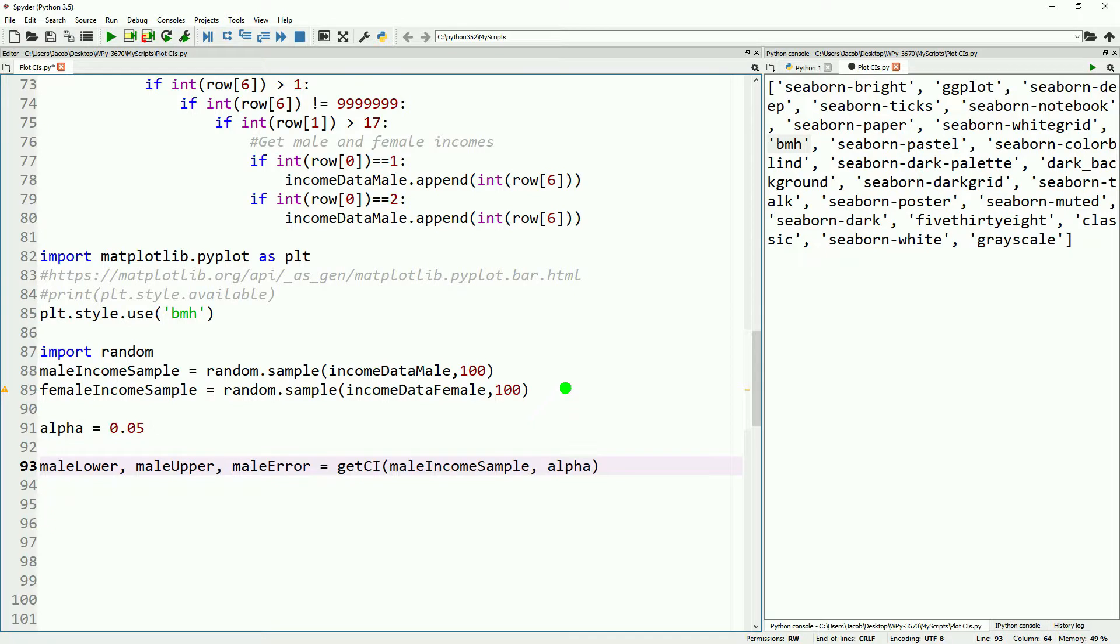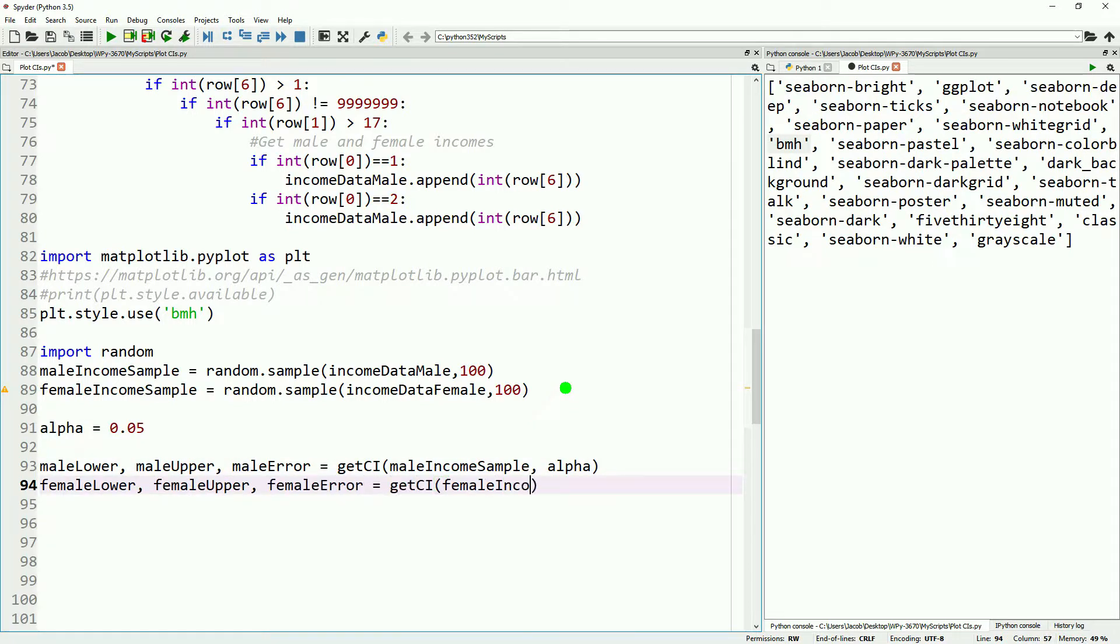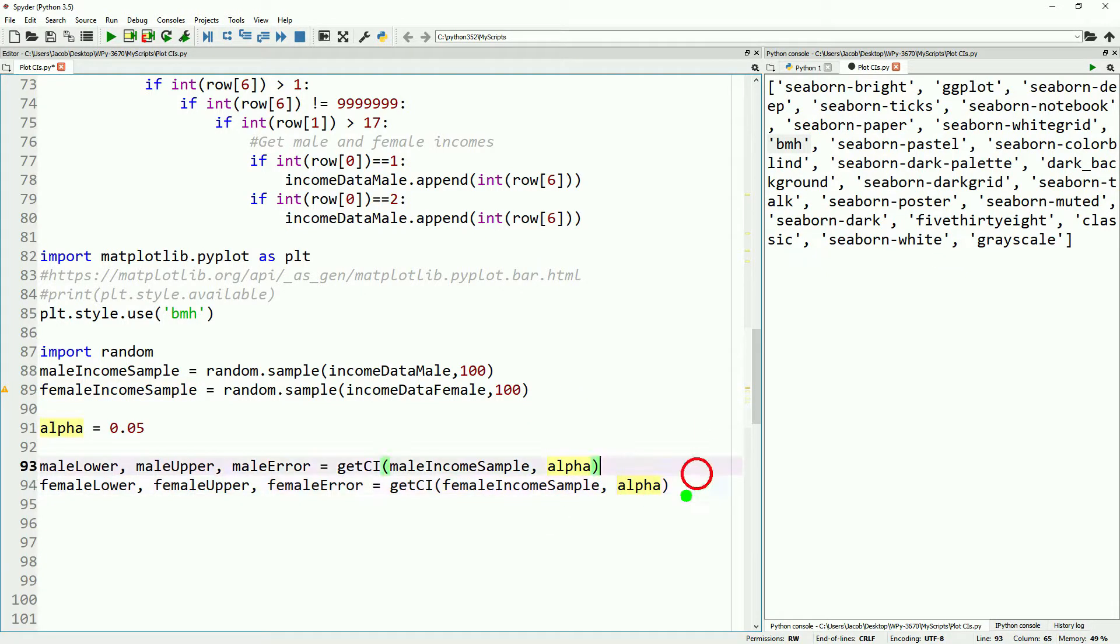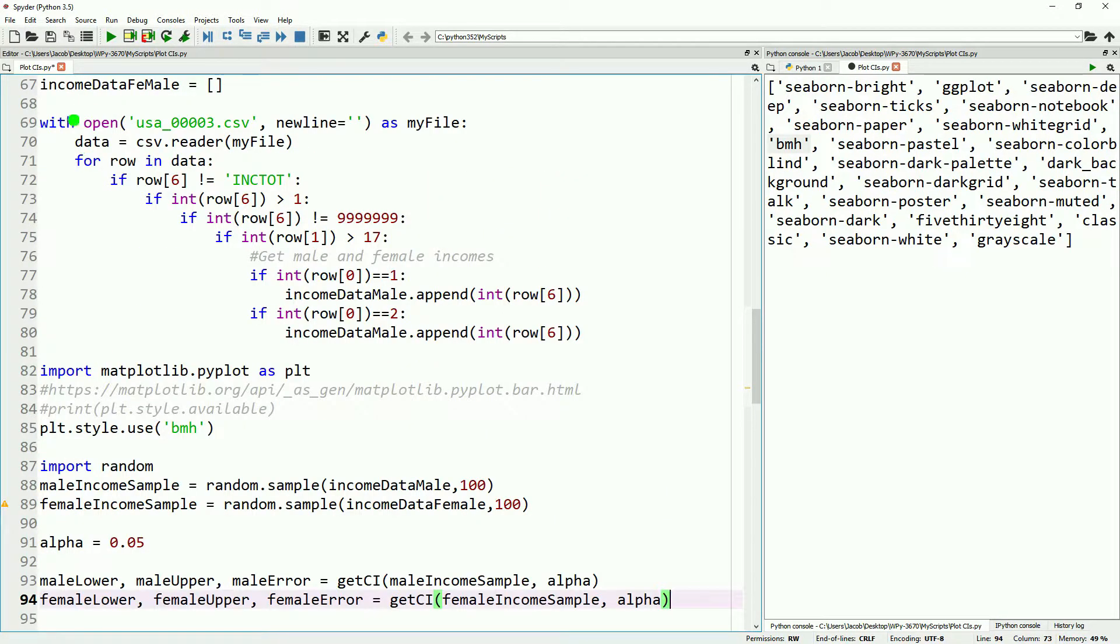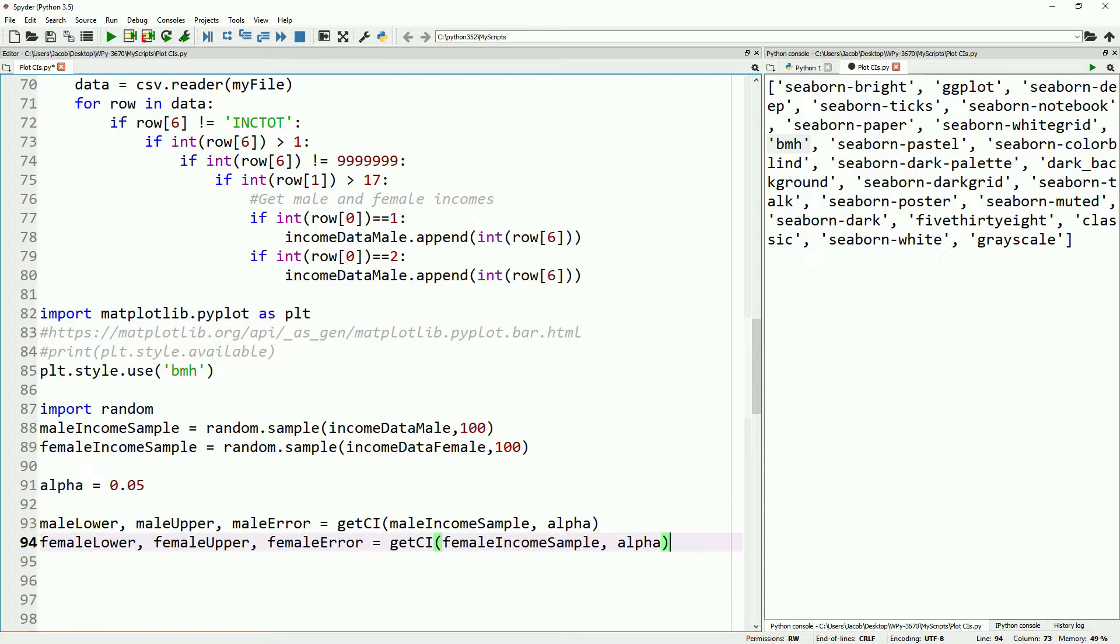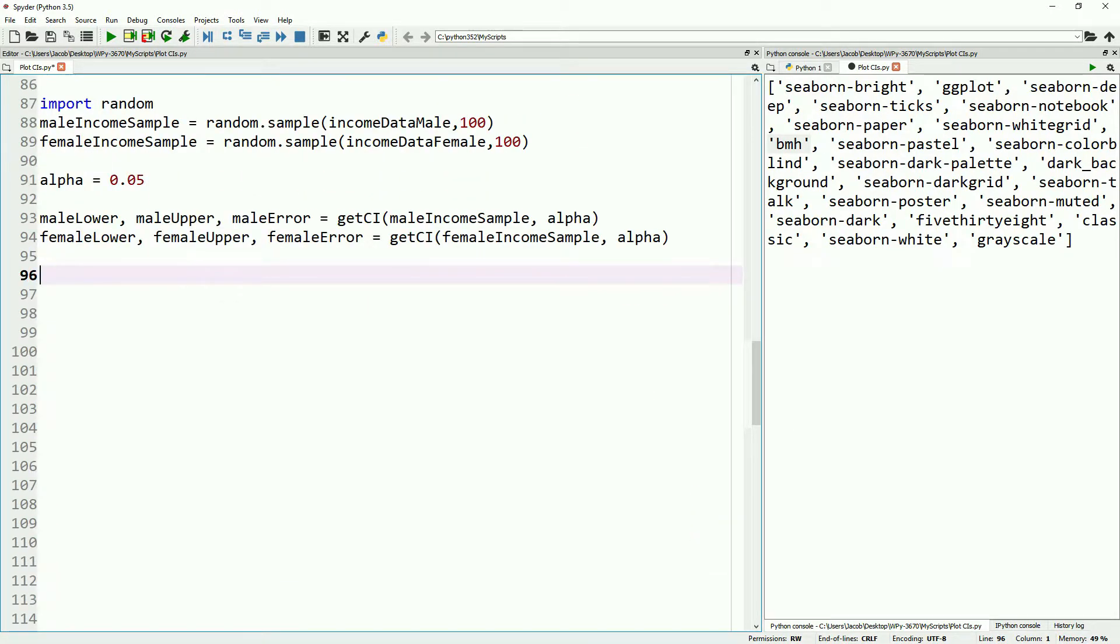We don't really want to be comparing a million and a half data points to a million half data points. So now we'll go ahead and use our get confidence interval function for our male sample income and our female sample income. This is the same as last video. We're just doing it for two different samples.